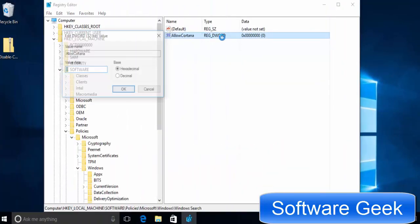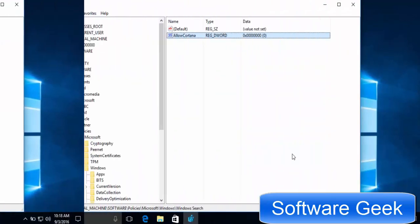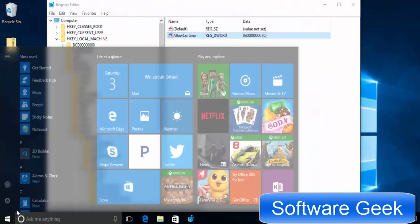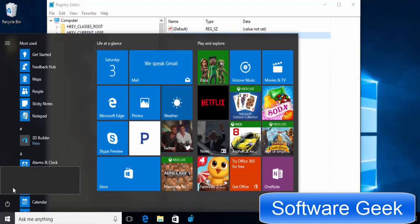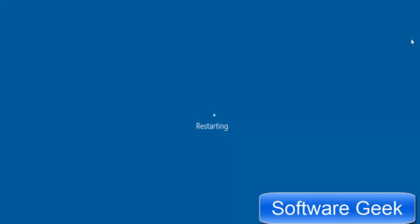Double click on Allow Cortana and set the value to 0. Now you need to reboot your computer for this change to take effect. Alternatively, you can sign out and sign back in if you don't want to reboot your PC.